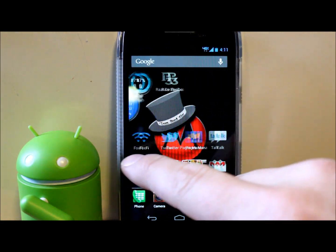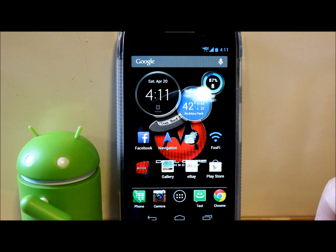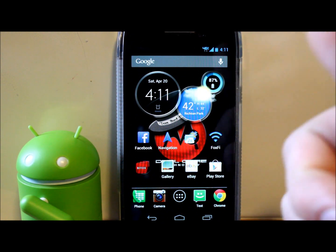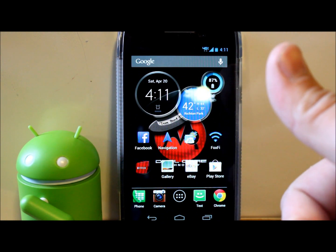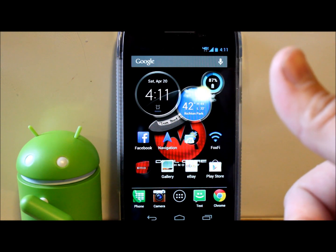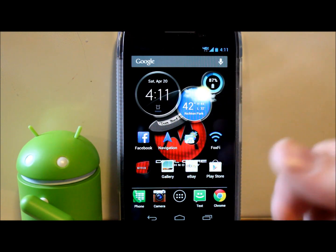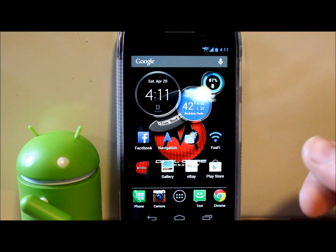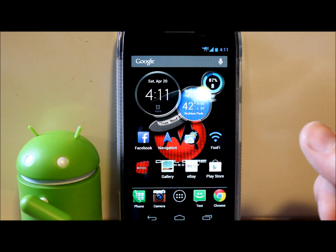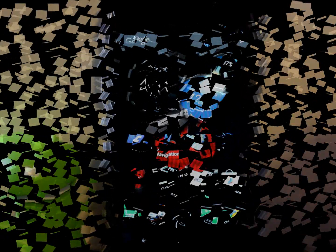That's it — five tips for Jellybean, things you may not have known. Hoped you liked it and found it informative. Check me out at RootJunkie.com for lots of great information, and follow me on Facebook or Twitter. Thanks for watching!